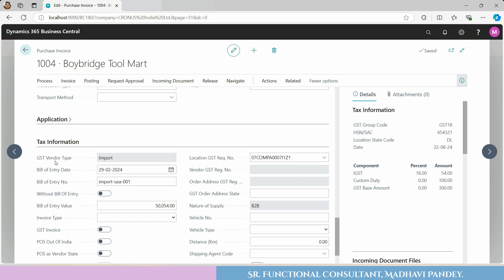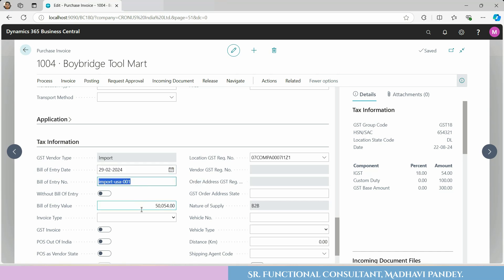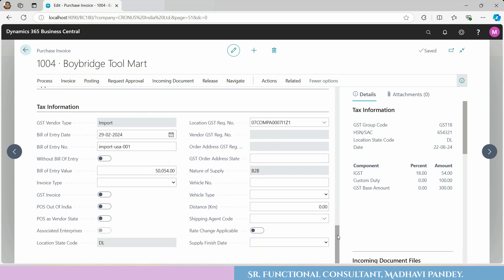Last, you have to check tax information — your GST vendor type should be Import. Then you will see the calculation here. The system will calculate, so GST vendor type is Import. You also have to check the bill of entry date whenever you are buying goods from the country, whether by air mode, water mode, or other mode.